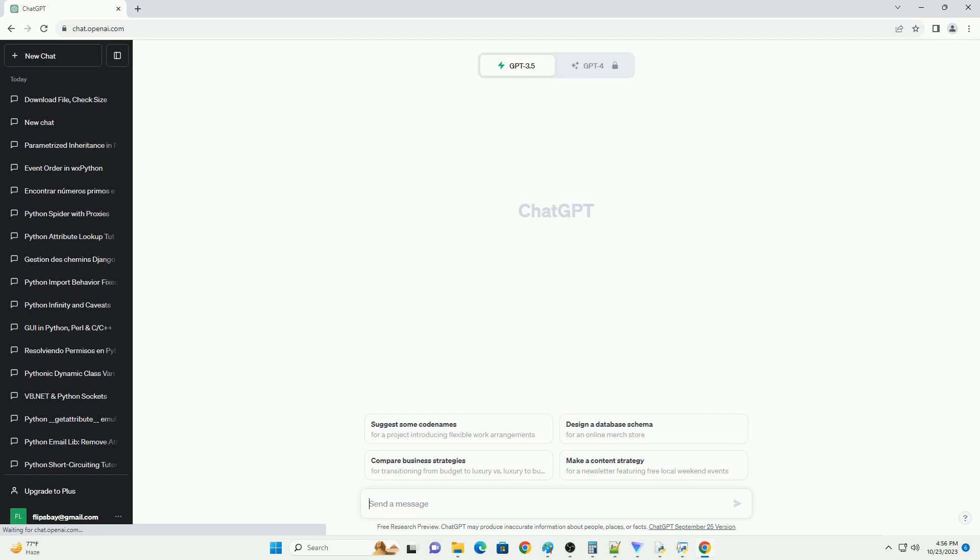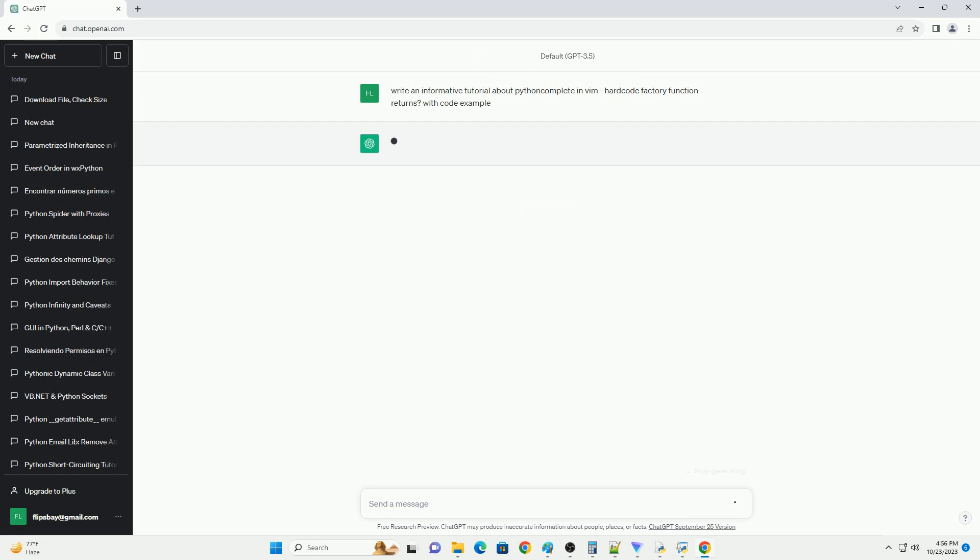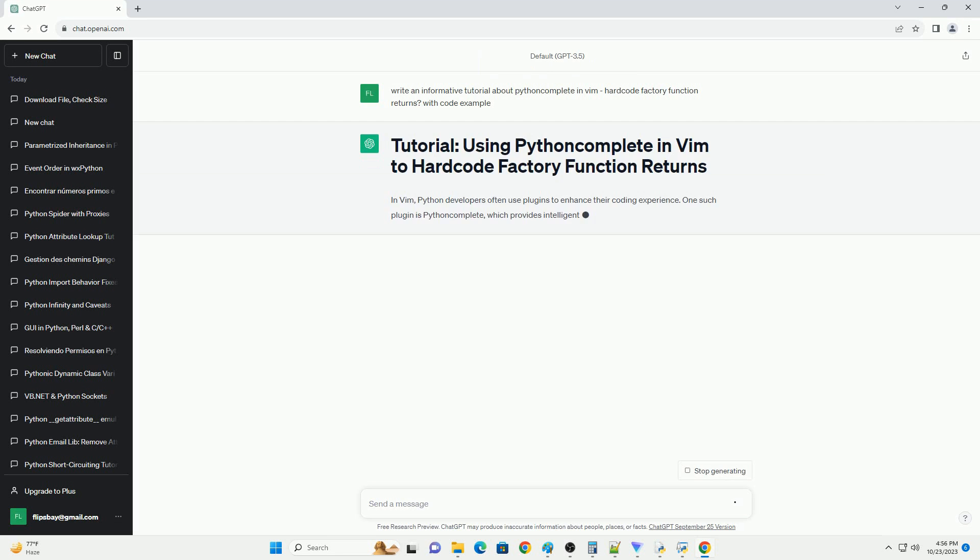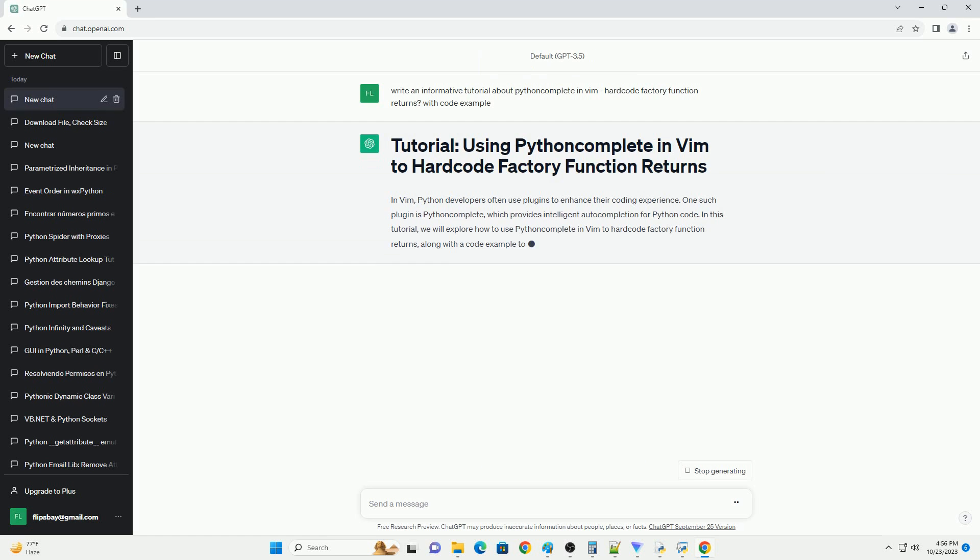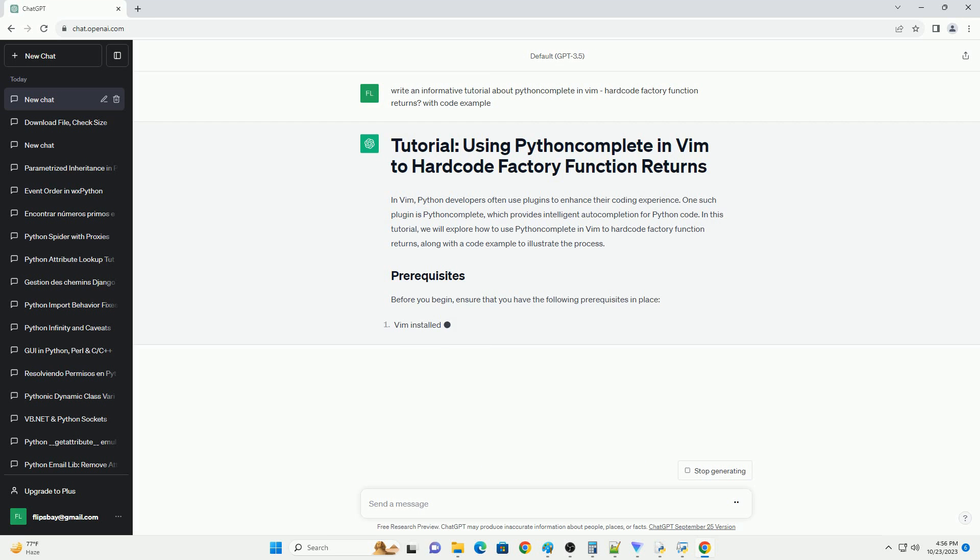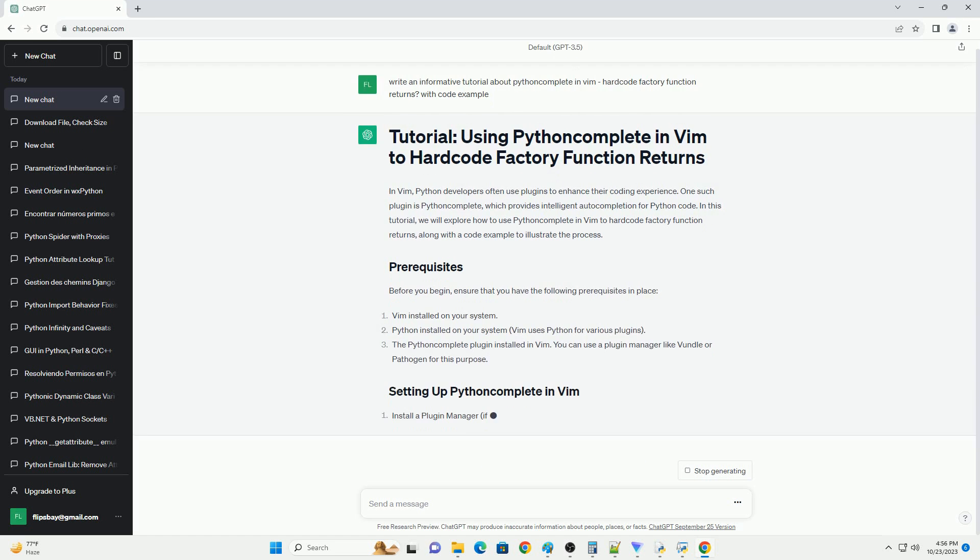Please subscribe and you can download this code from description below. In Vim, Python developers often use plugins to enhance their coding experience. One such plugin is Python Complete, which provides intelligent auto-completion for Python code.